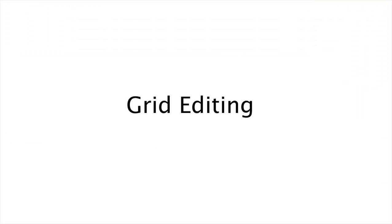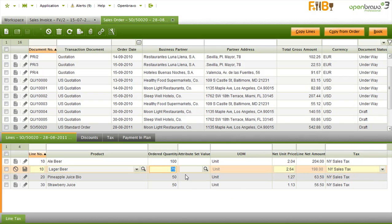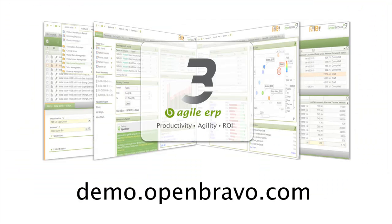Grid editing. You can edit directly in the grid, comparable to editing in a spreadsheet. We believe OpenBravo 3 redefines ERP software — but don't take our word for it and try it yourself on demo.openbravo.com.